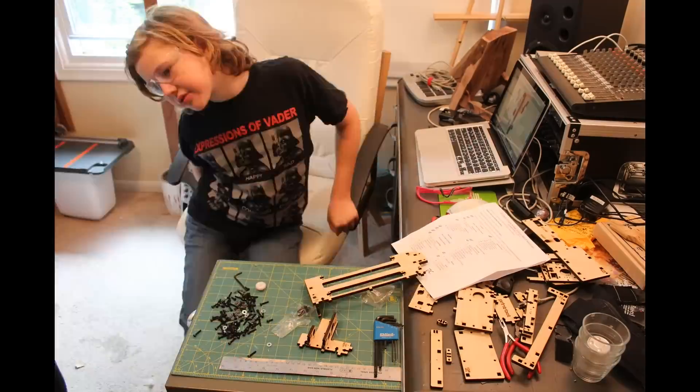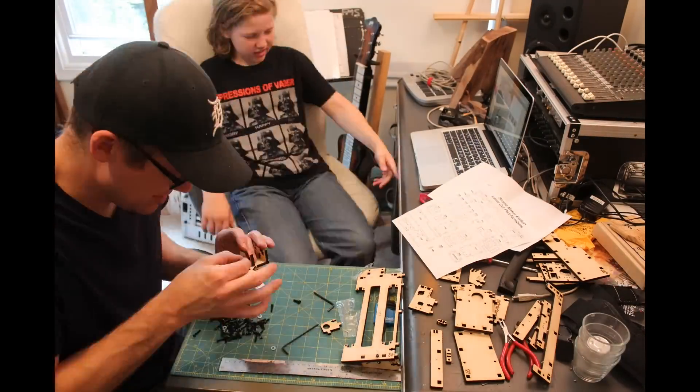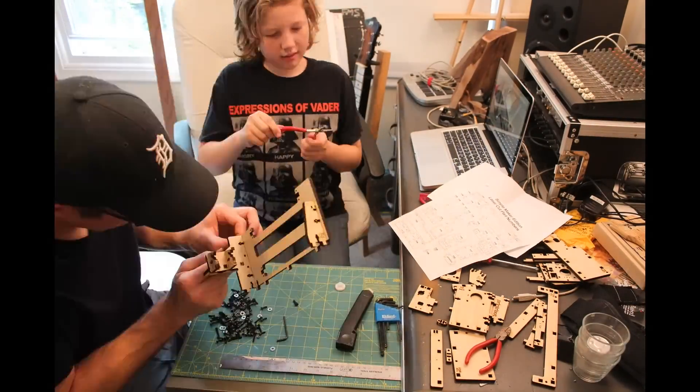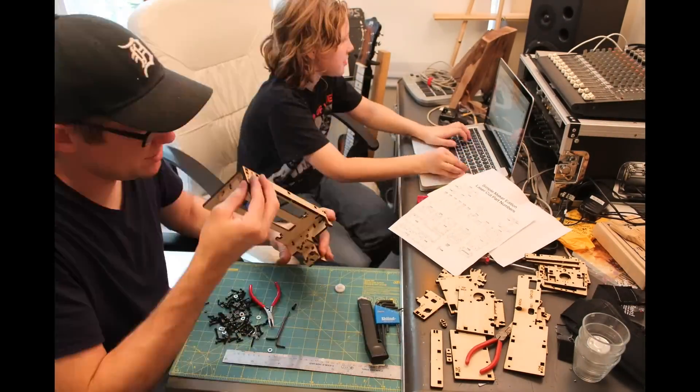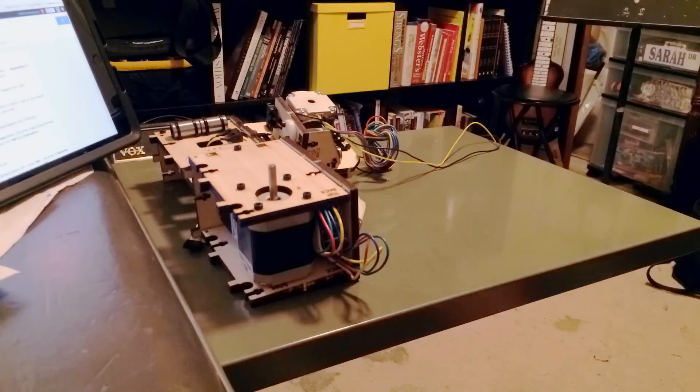So in this first step, my son and I are laying the pieces out and figuring out how to get the first parts together. That would be the Y component.